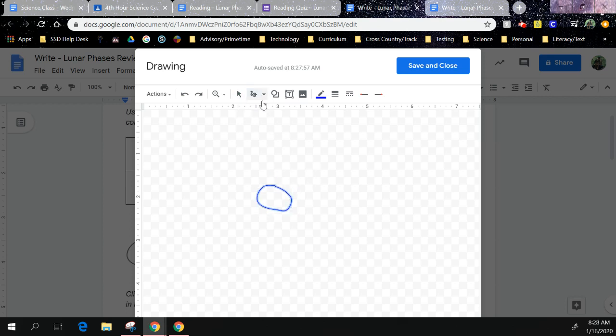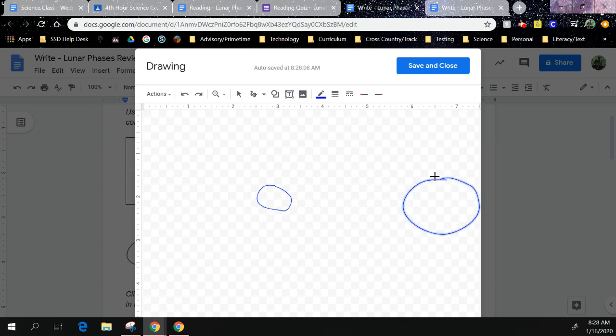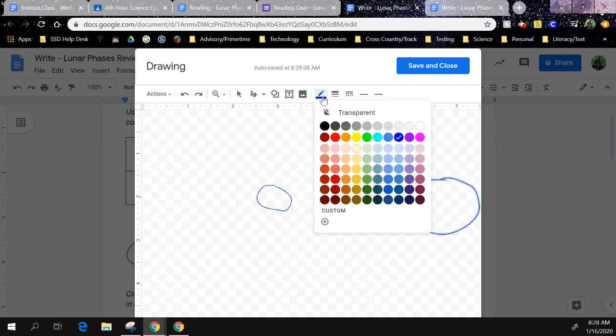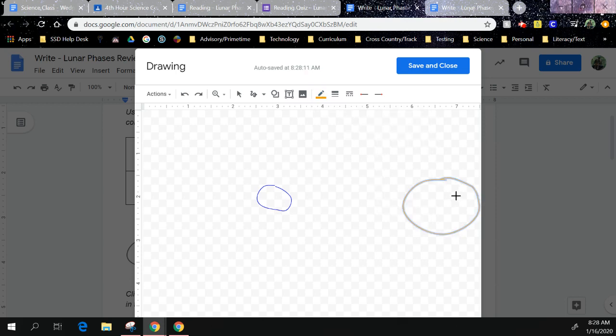And then I want to come over here and draw a sun, but I want to change my color so I changed it to orange. You can draw little lines around it so we know that it's a sun if you want to.